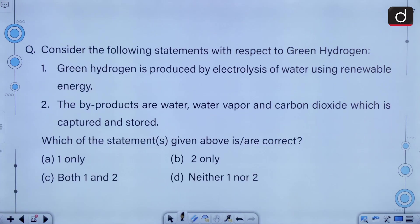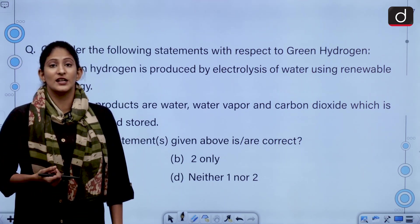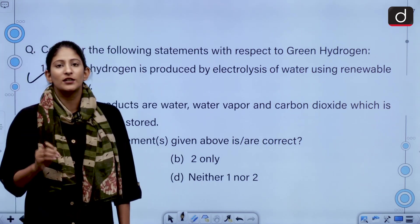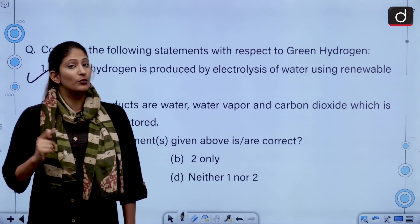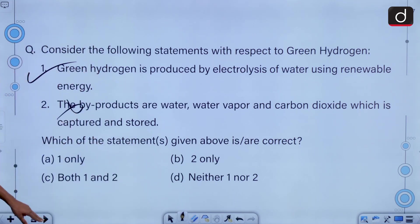Consider the following statements with respect to green hydrogen. Green hydrogen is produced by electrolysis of water using renewable energy. The by-products of it are water, water vapor and carbon dioxide which is captured and stored. Green hydrogen is produced through electrolysis generated by renewable energy, so the first statement is correct. The by-products are just water and water vapor, making it a clean source of energy. Carbon capturing and storing is done in blue hydrogen, so the second statement is incorrect. The correct answer is option A, i.e. one only.